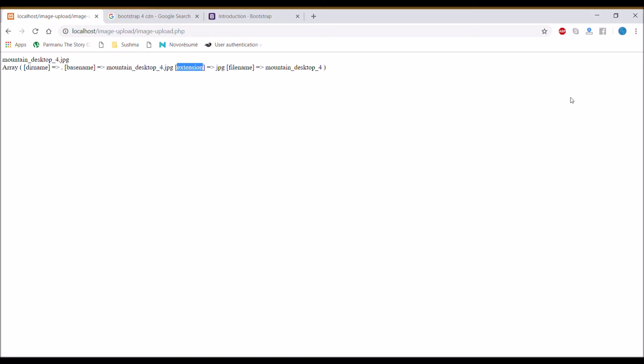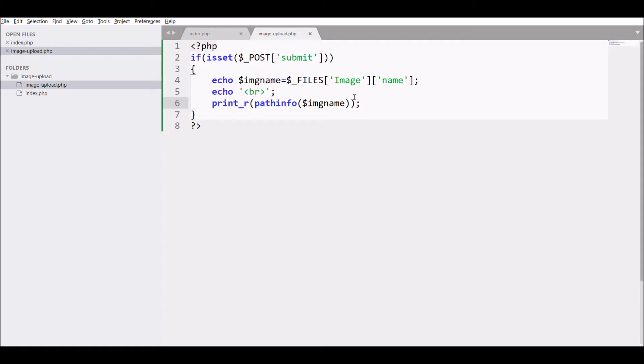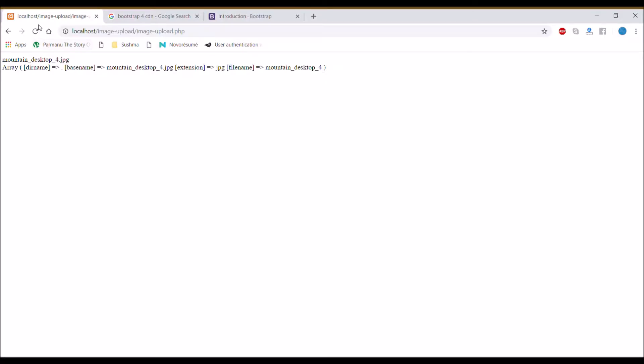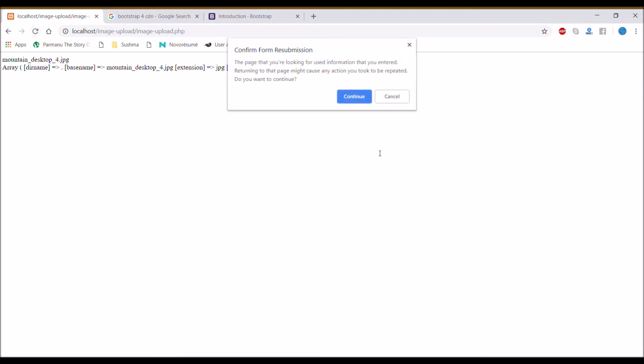In pathinfo you can pass a second argument as option from the four elements. I'm just passing directory name as option. In the browser, if you check, dot is displayed, so now a string is displayed.